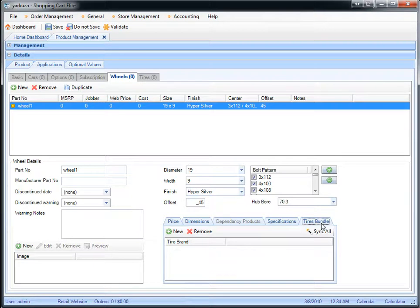What the tire bundle does is it offers the customer to buy tires with the wheels when they select the appropriate size. So if that particular brand from the tire bundle is available to match up with a specific wheel for a specific car, it will be offered to the customer to purchase it additionally to the wheels.